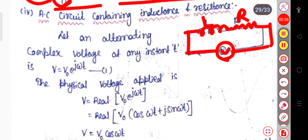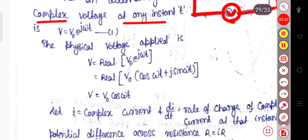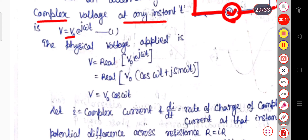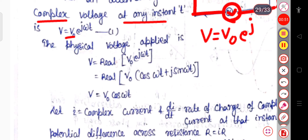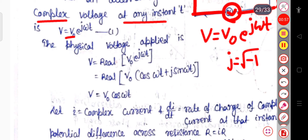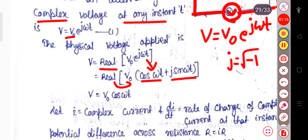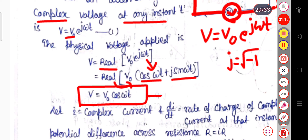Let an alternating complex voltage at any instant be V equal to V₀ exponential jωt, where V₀ is the peak voltage. So the physical voltage applied is V equal to the real part of V₀ exponential jωt. In place of exponential jωt you can write cos(ωt) + j·sin(ωt), so the real part is V equal to V₀ cos(ωt). This is equation 1, for the voltage.